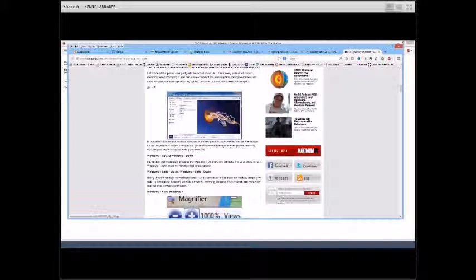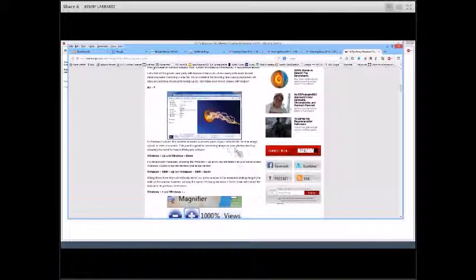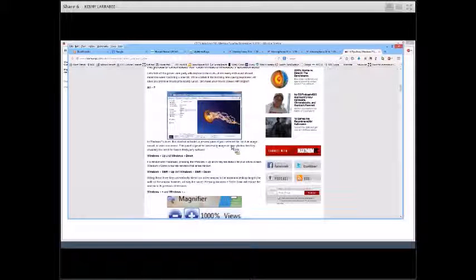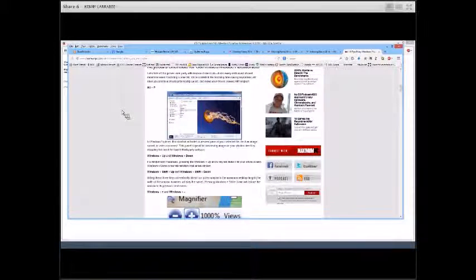They make things a lot easier and a lot quicker sometimes. Just to give you an example, Alt-P will automatically activate a preview pane of your selected file. So if you've got a file that you're in Windows Explorer—